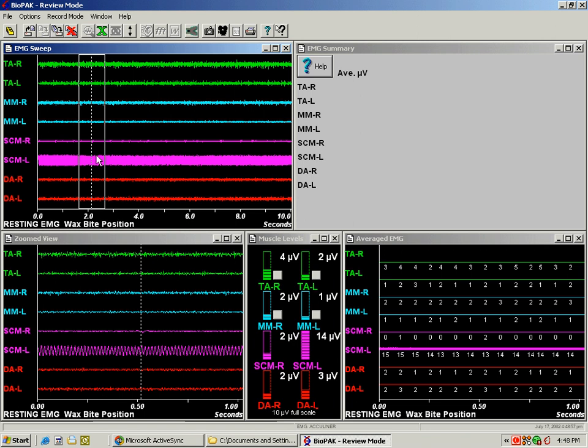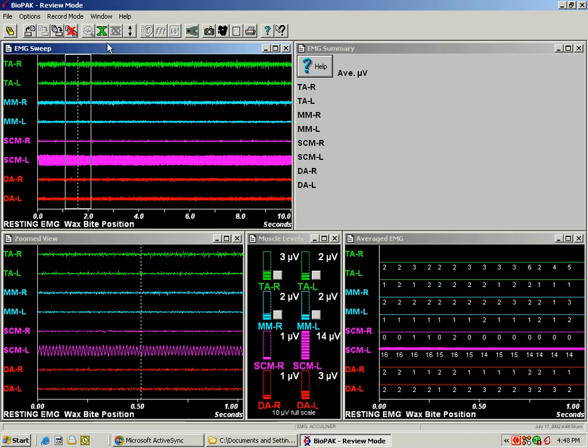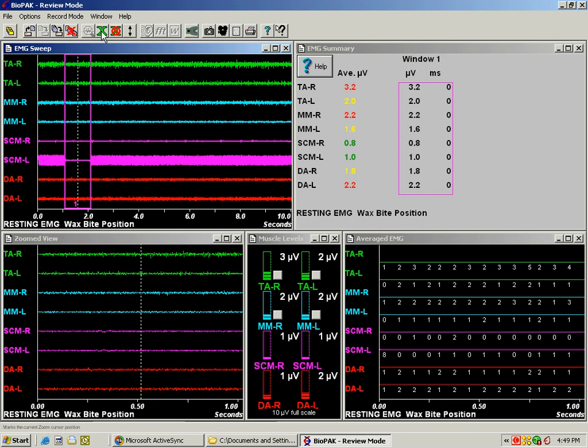But whenever we take our cursor and we actually mark an area to measure the muscle activity in that area, the Noise Buster actually goes in and finds that 60 cycle noise and cuts it out. So as long as you still have a good electrode connection and all your wires are plugged in correctly, you will still be able to record the muscle activity that is masked by that electrical interference and it won't pose a problem to your EMG.